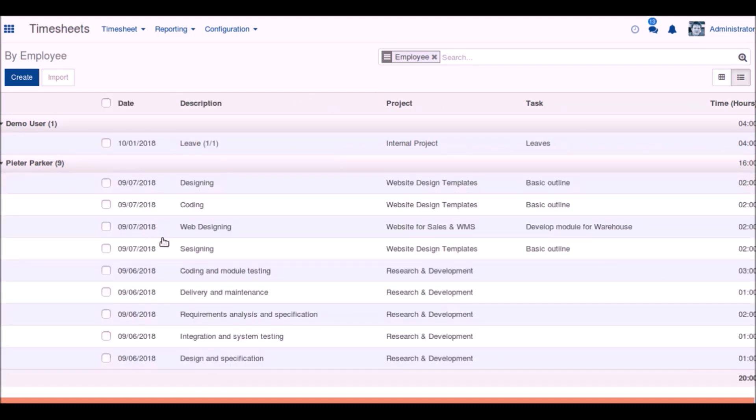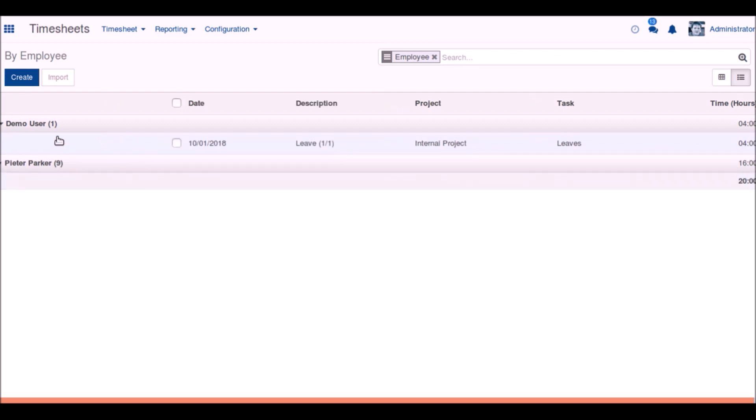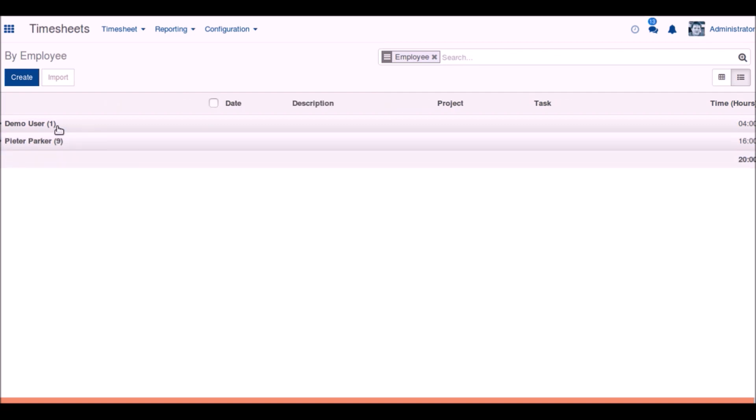It is a drill-downable list view. We can see the total time that all the employees have taken.